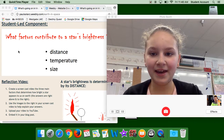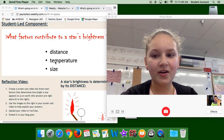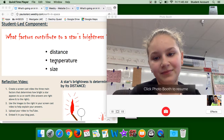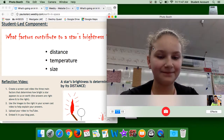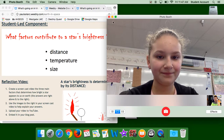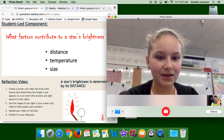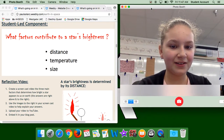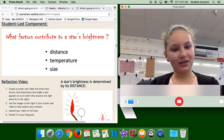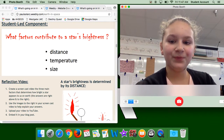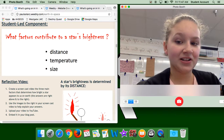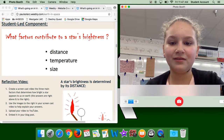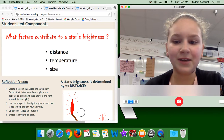I'm Michelle and today I'm going to be talking about what factors contribute to a star's brightness.